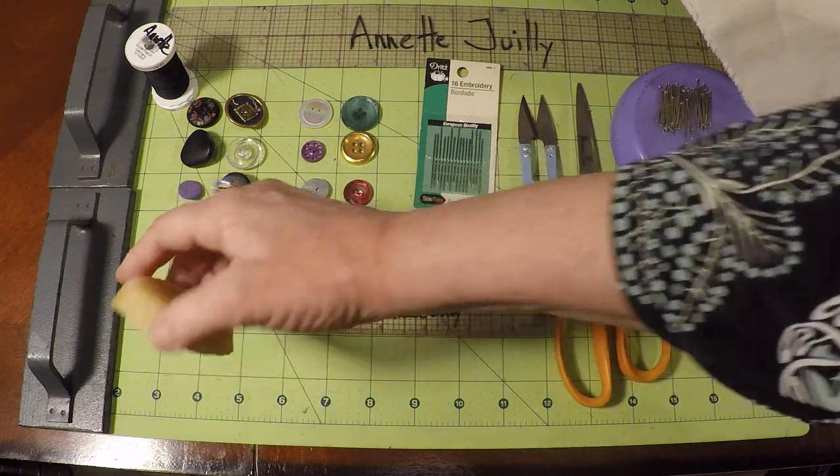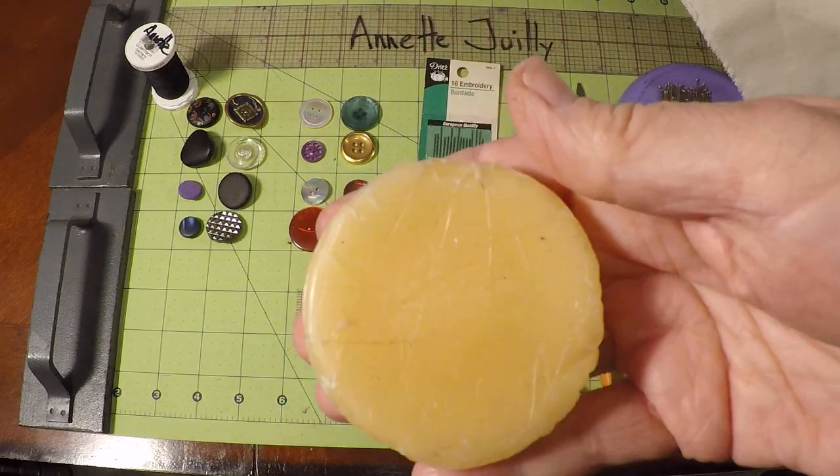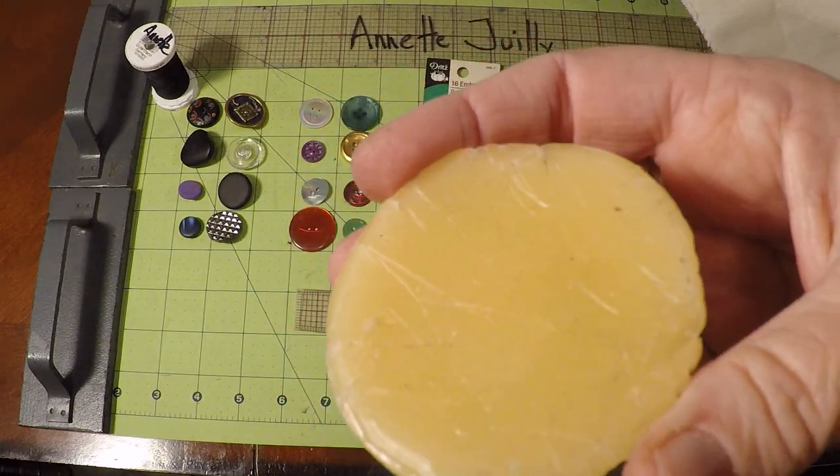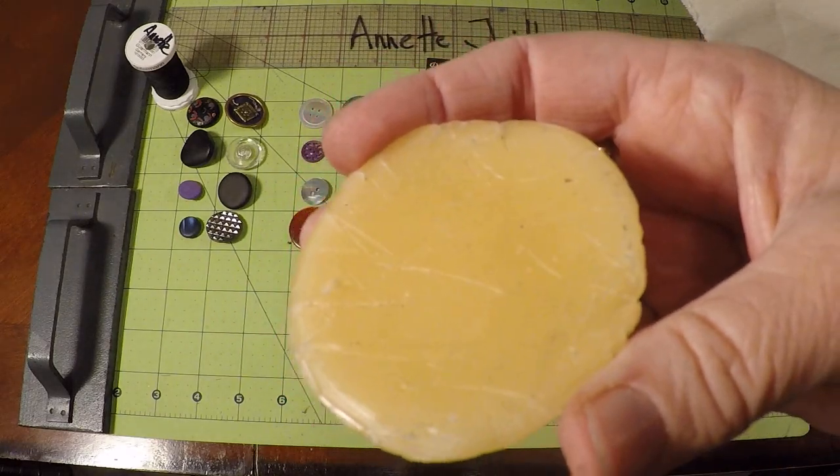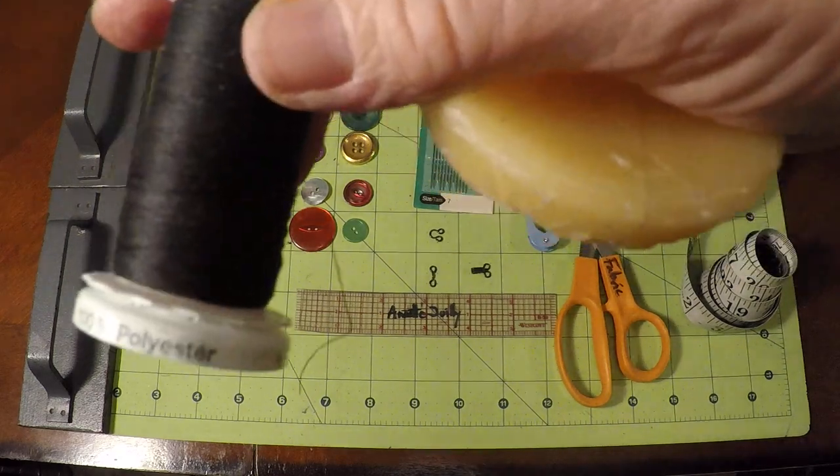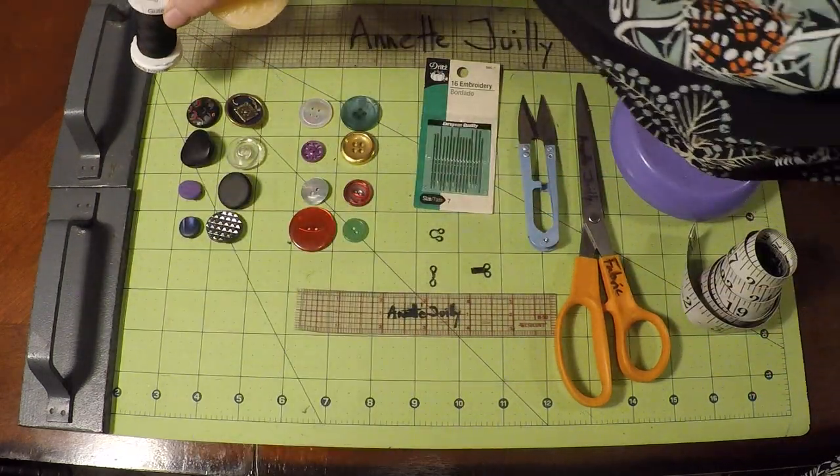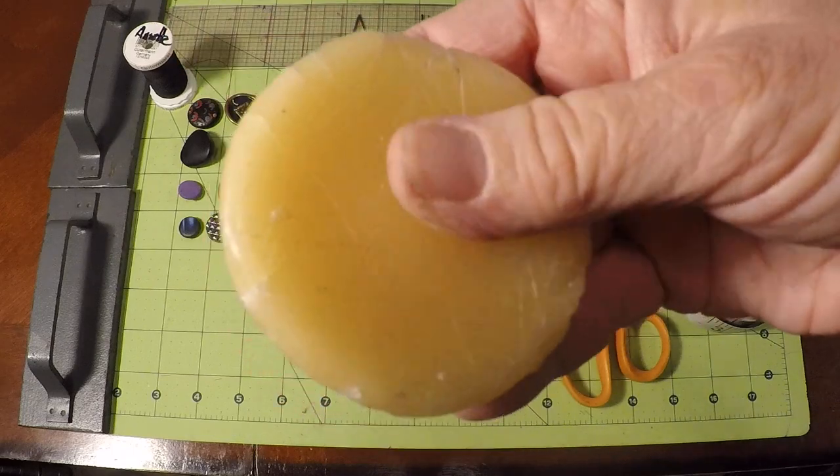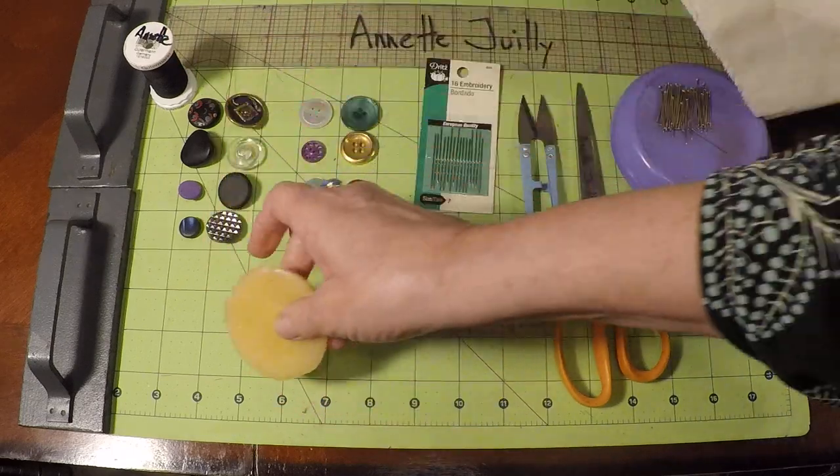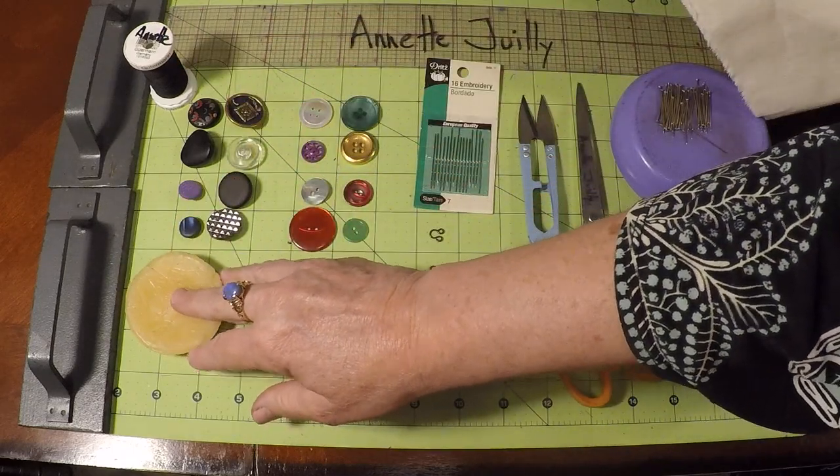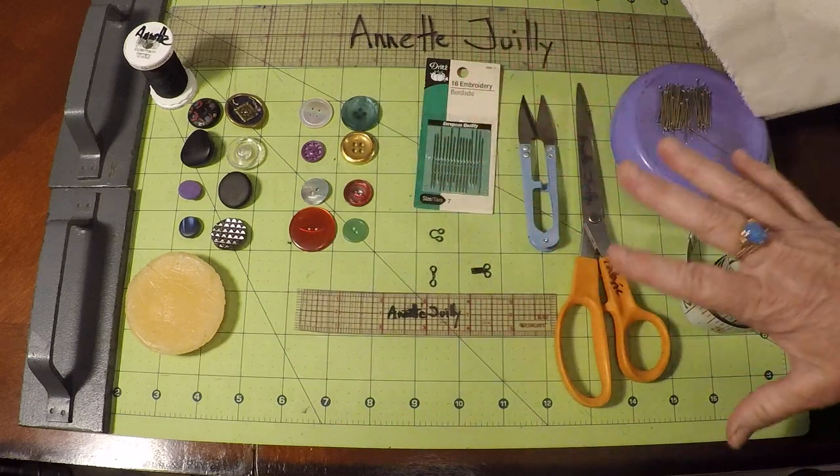Now if you happen to have some beeswax, that's great. Because this is really nice to use with our thread. So you'll need your thread. And I love Gutermann. And if you have beeswax, great. So that's the tools you're going to need.